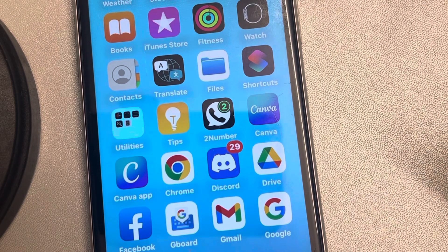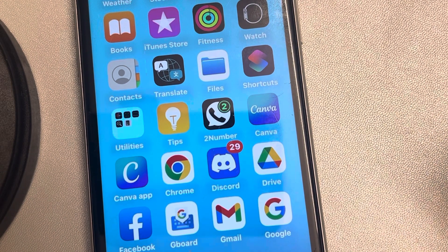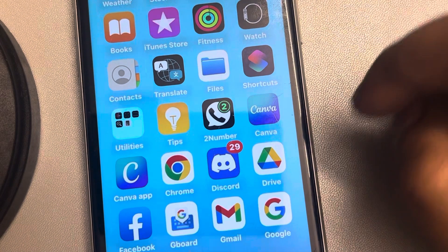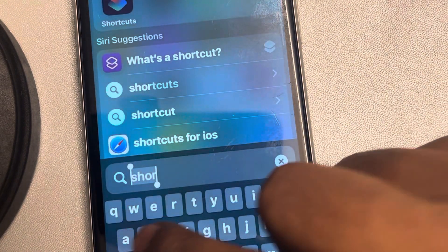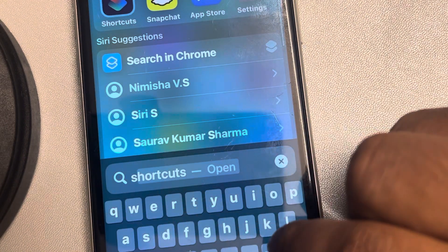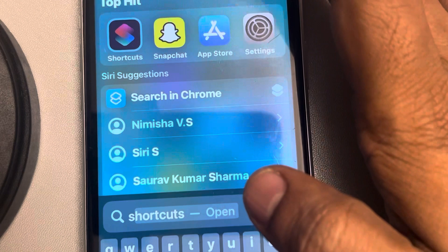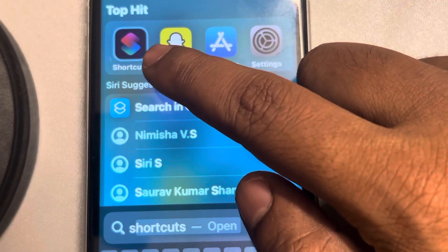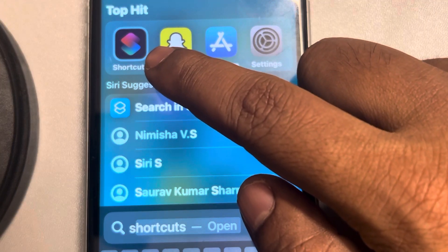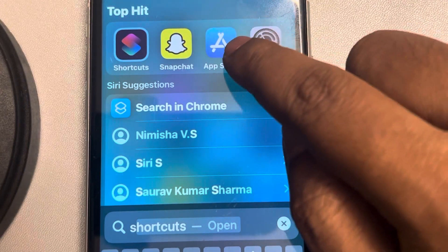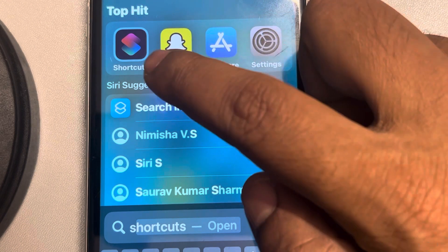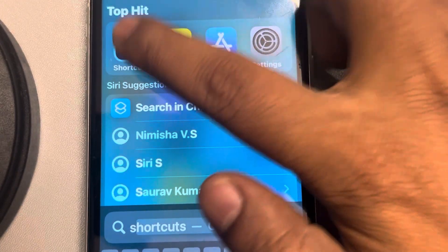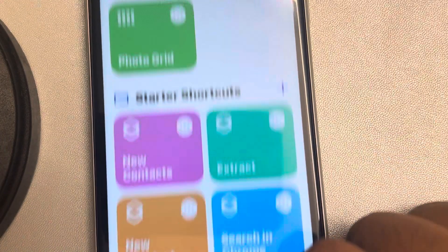Let's see how to lock Chrome on iPhone using Face ID or passcode. For that, you need the Shortcuts app, which is present on every iPhone. If it's not present, go to the App Store, search for it, and install it — it's a free app from Apple. Open the Shortcuts app.